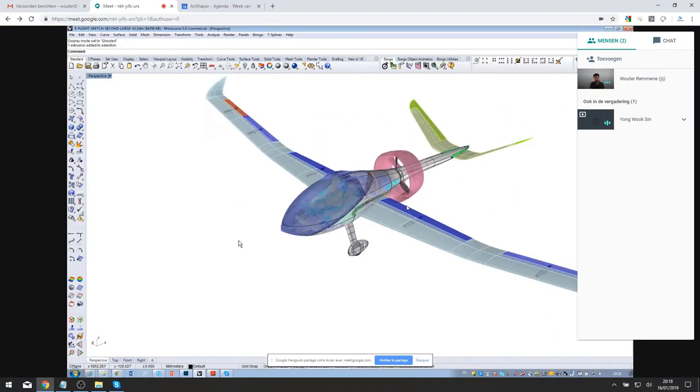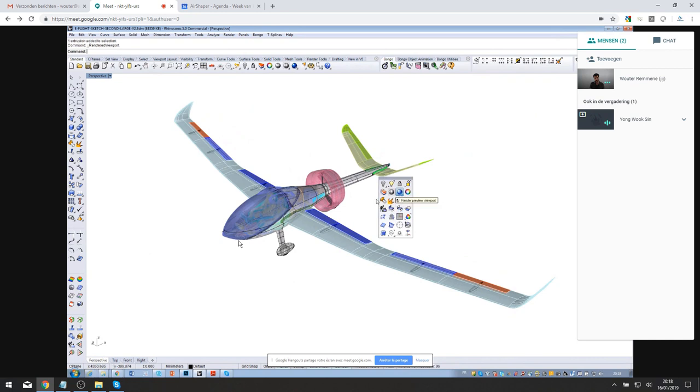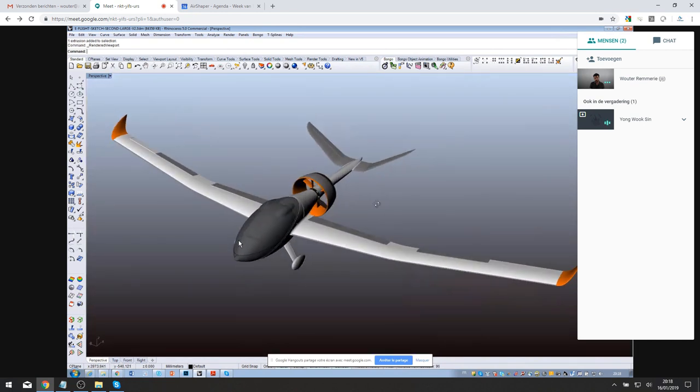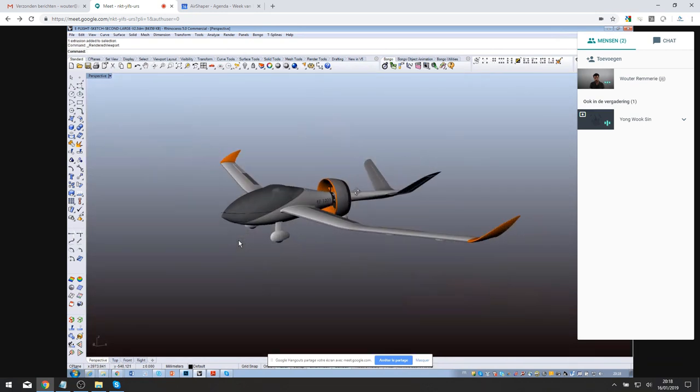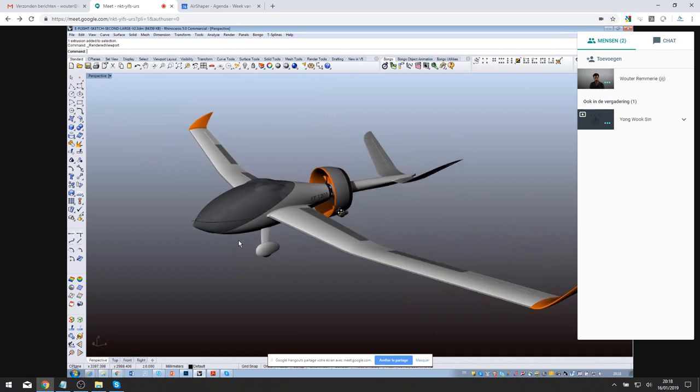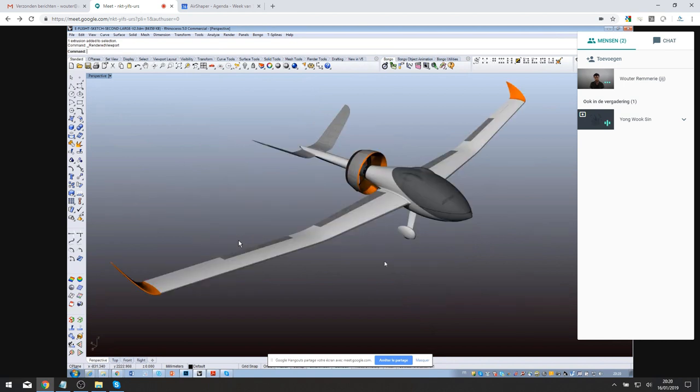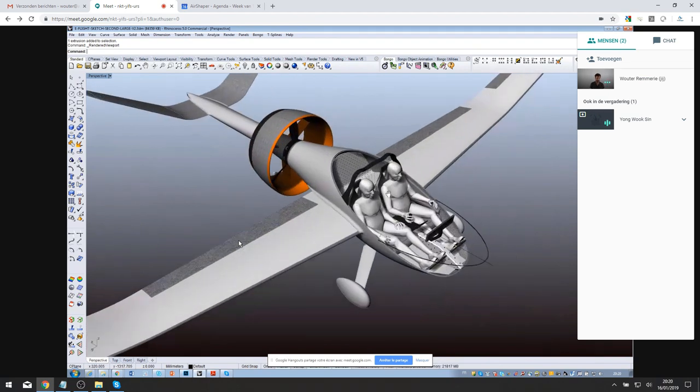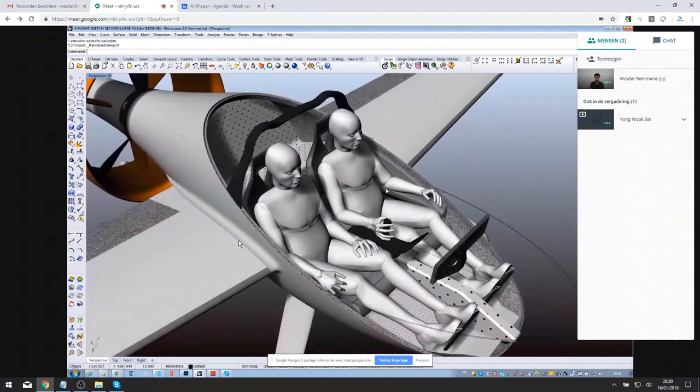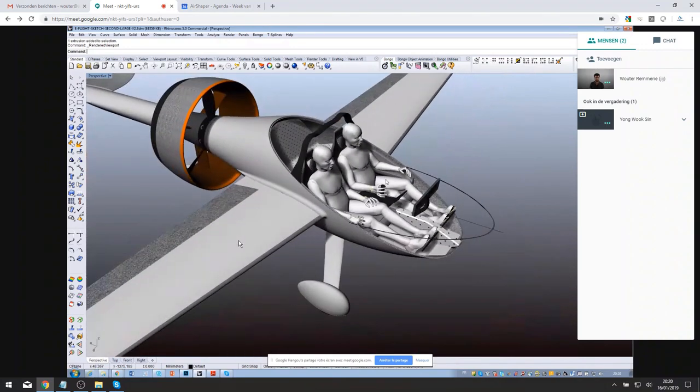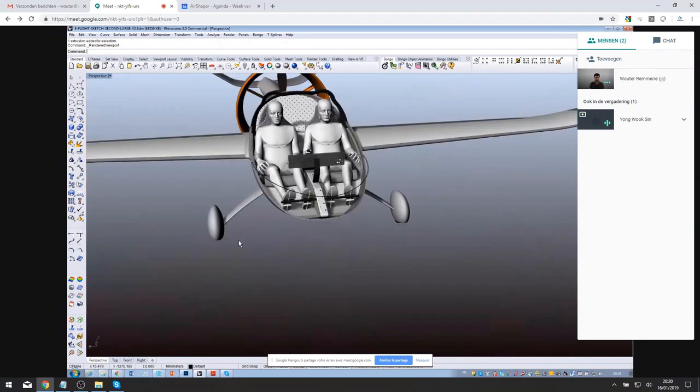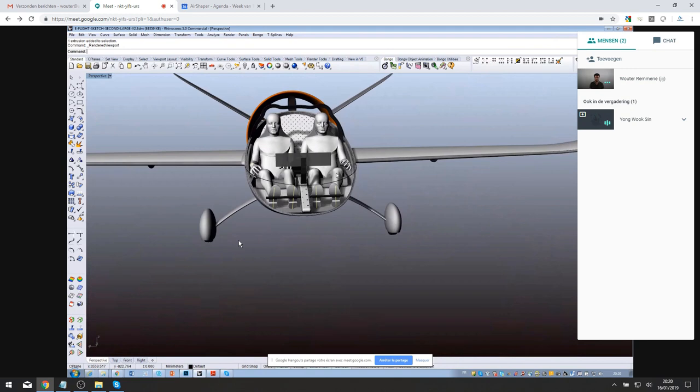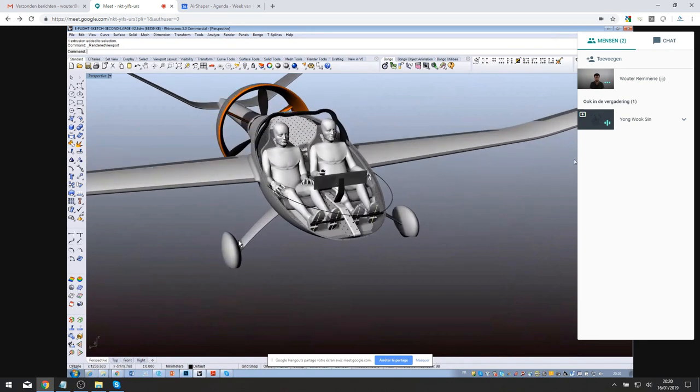So this is basically a solar plane, an electric plane, in the ultra-light category, so the plane should be around 600 kilograms maximum. And with two persons, I can actually show you the people here sitting like this. And I have made the airplane as compact as possible for aerodynamic and weight reasons.